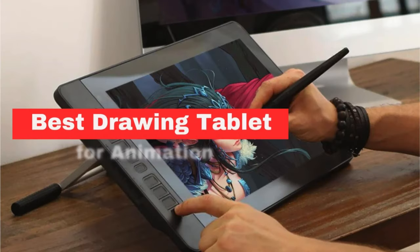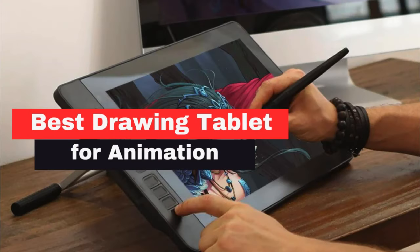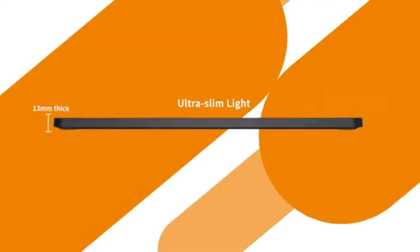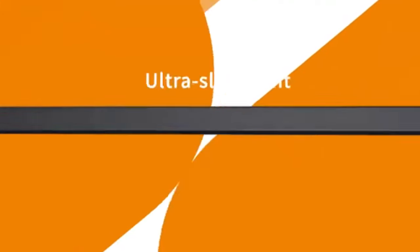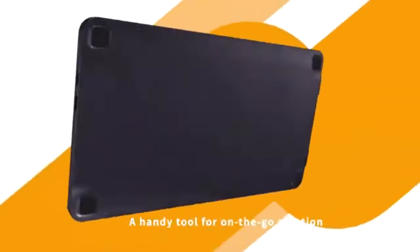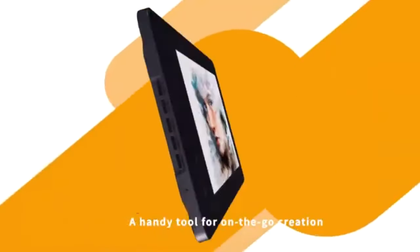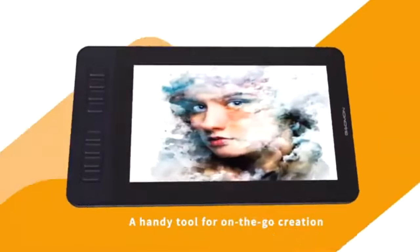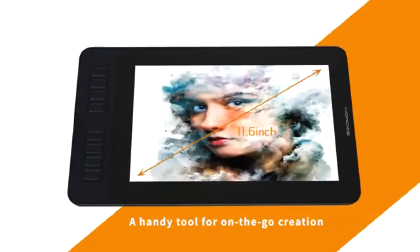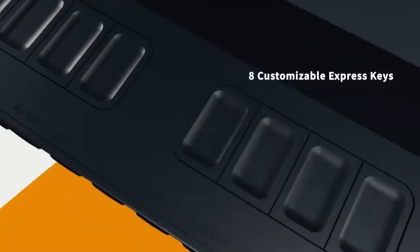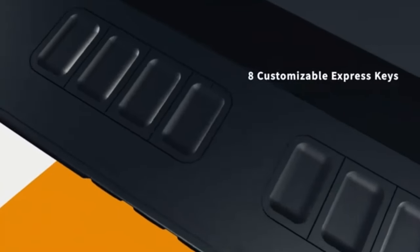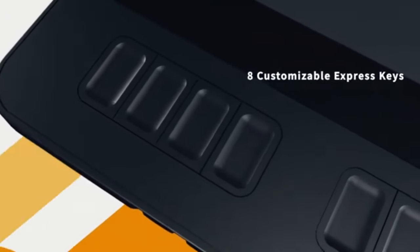The Gaomon PD1161 is an exceptional choice for those seeking a budget-friendly drawing tablet without compromising on essential features. This tablet produced by a newer brand in the market, boasts a compact 11.6-inch IPS display.